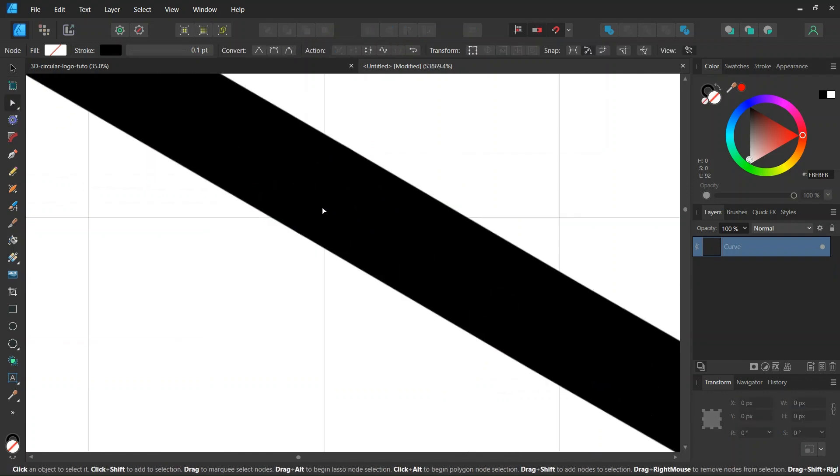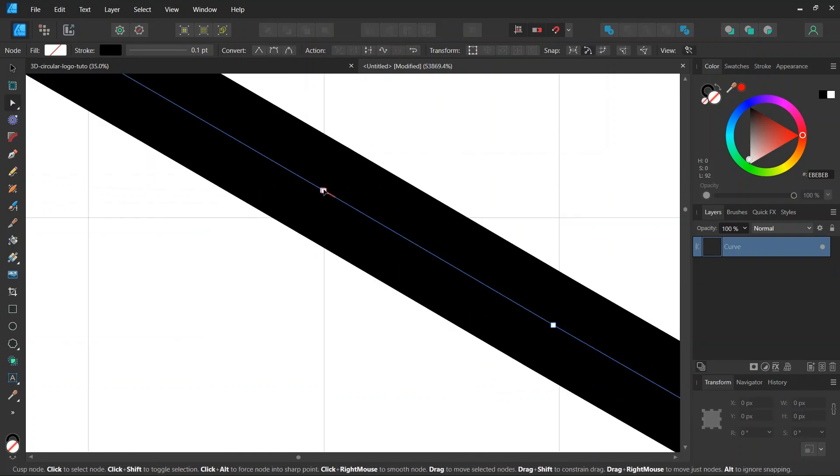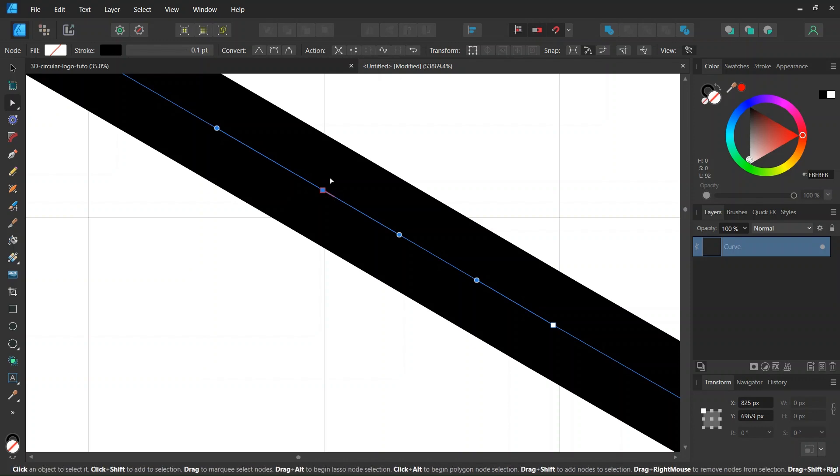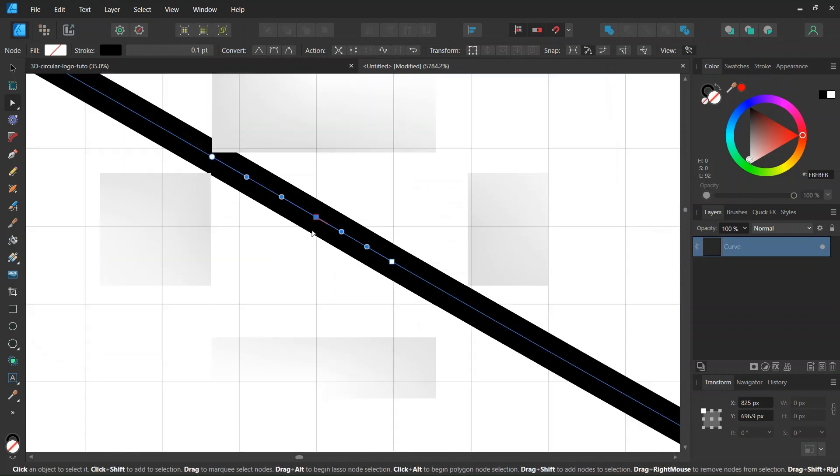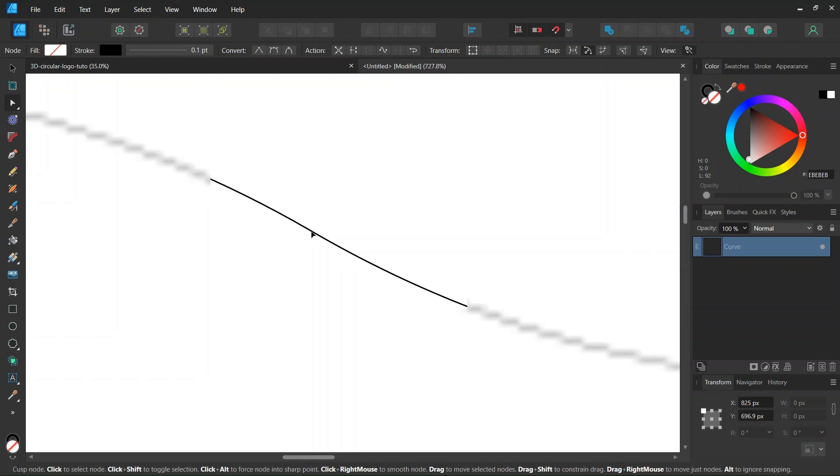And then we take the Node tool again. And we join the nodes. So we need to join the nodes in order to set a fill color to it.